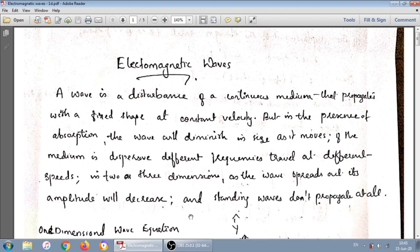Good morning all. Here we are going to discuss something about electromagnetic waves.